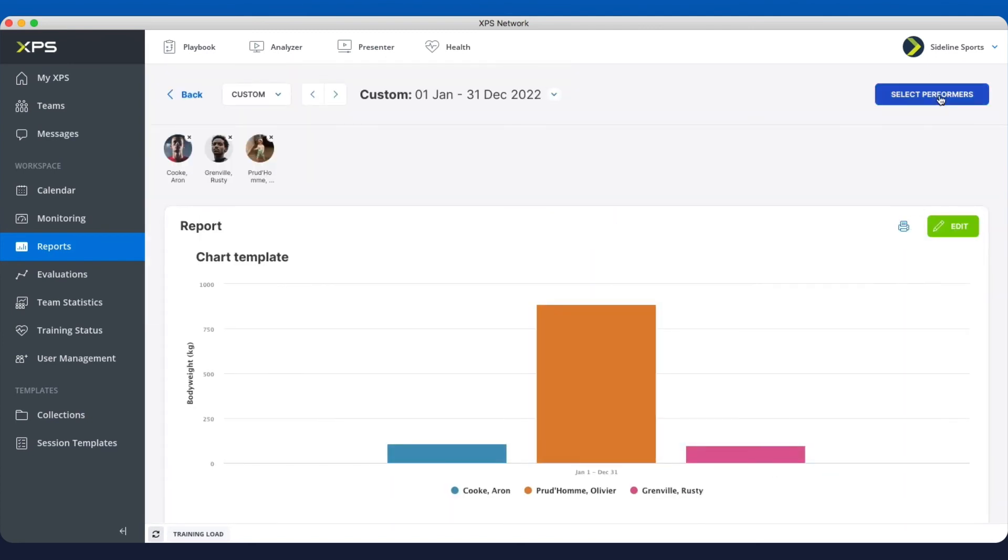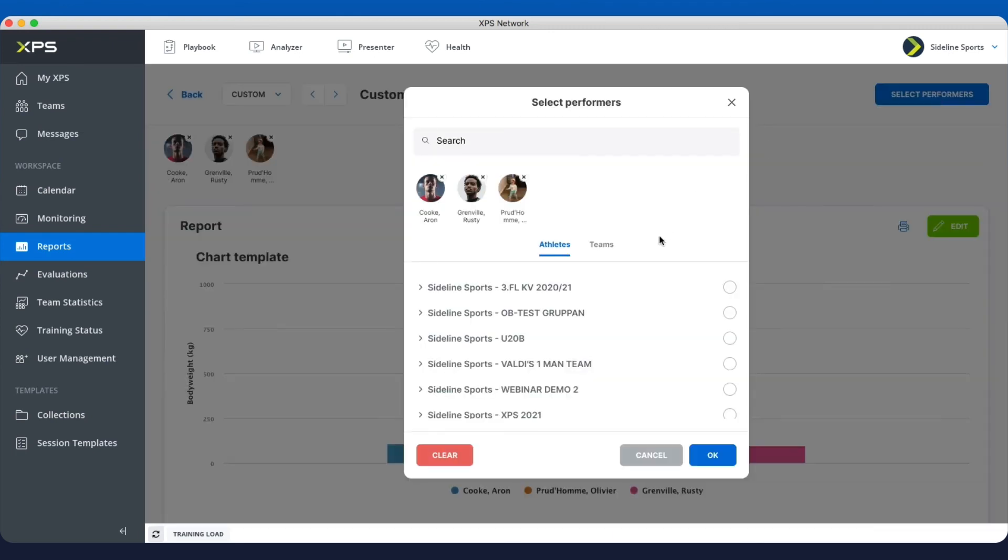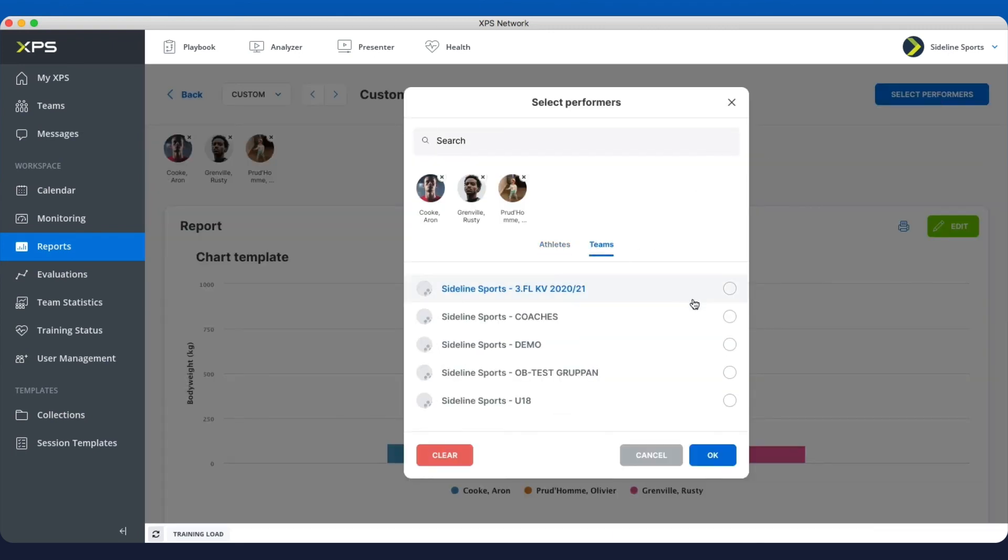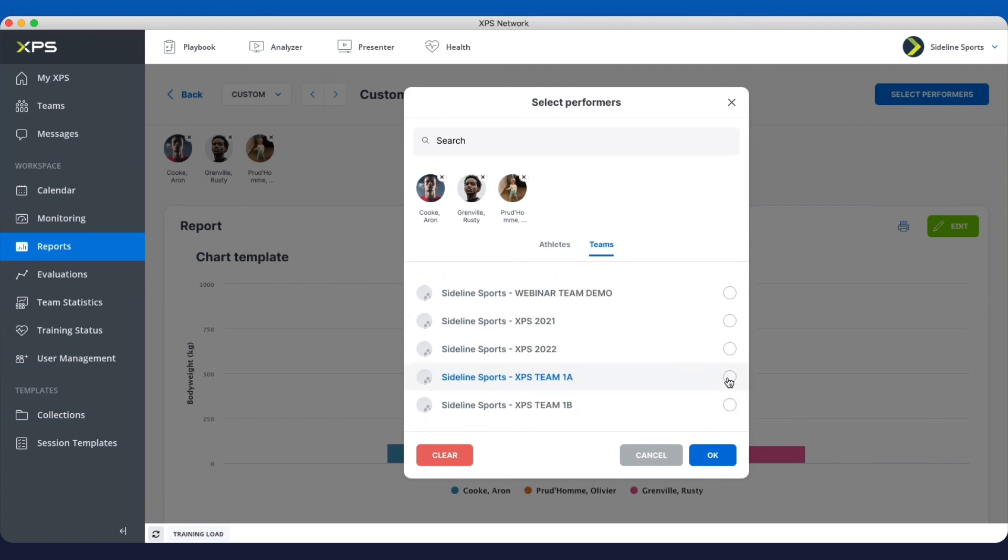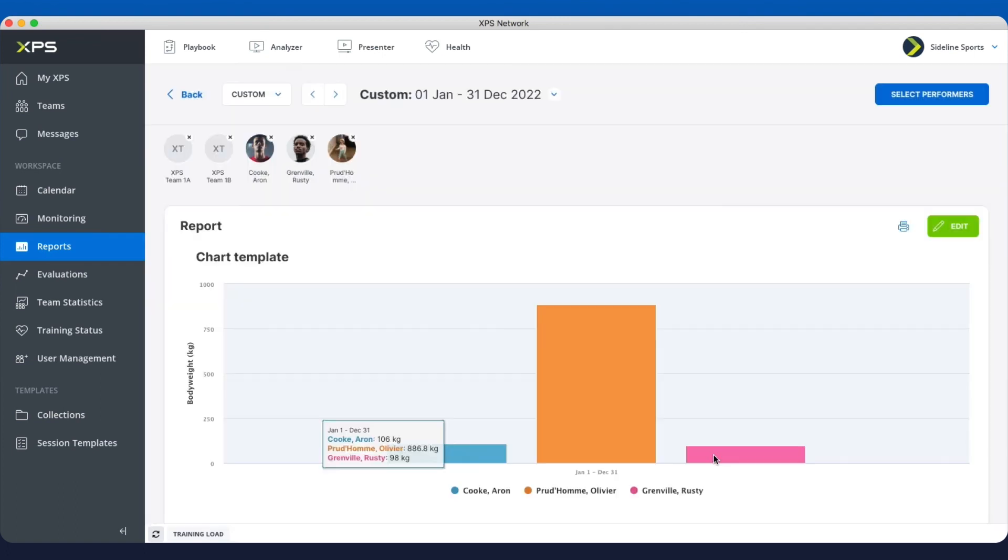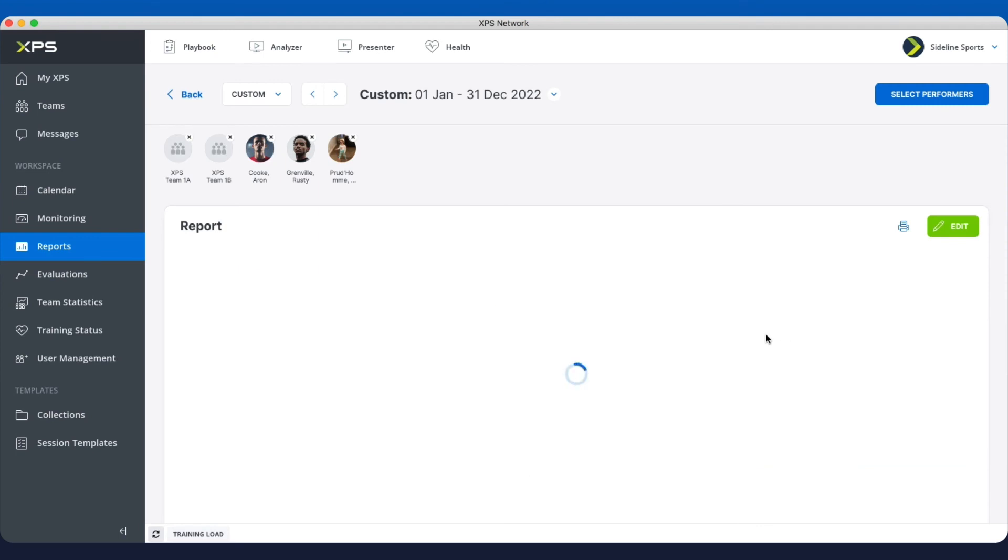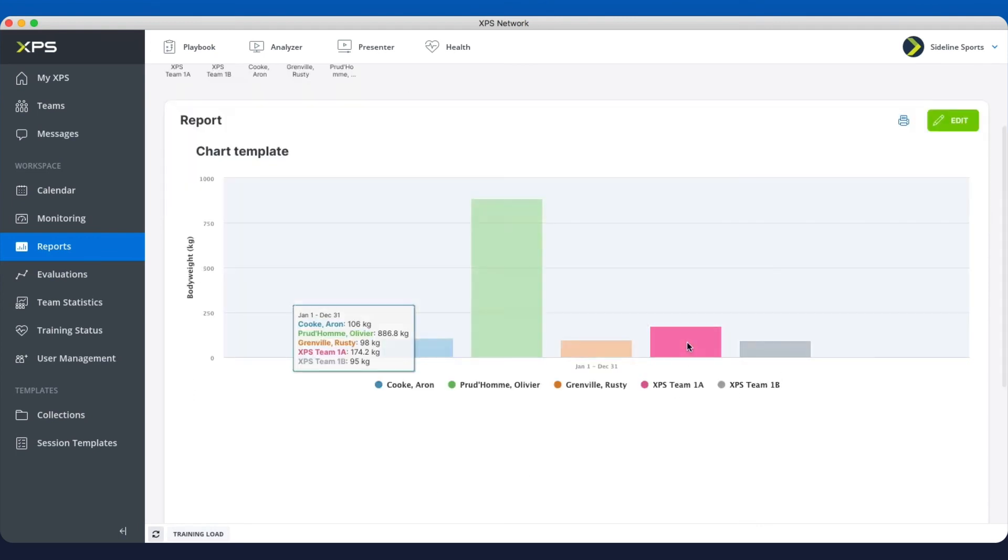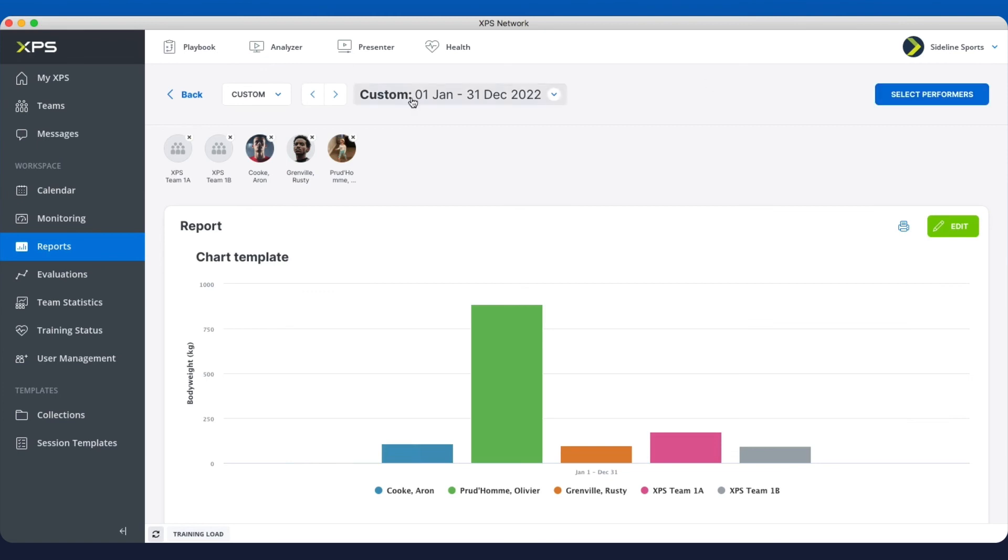And I could even go to select performers. I could change to teams, because sometimes you want to be comparing teams. Body weight maybe not the best example. But well here it is. So you will get the average weight here. That's how you can run any kind of report for any players, any teams and so on.